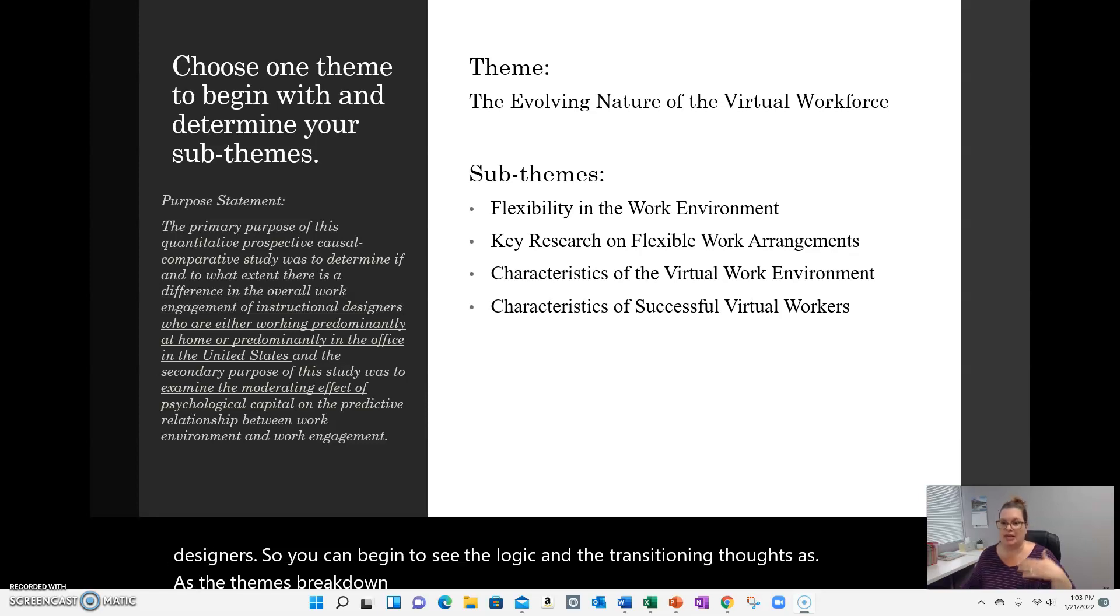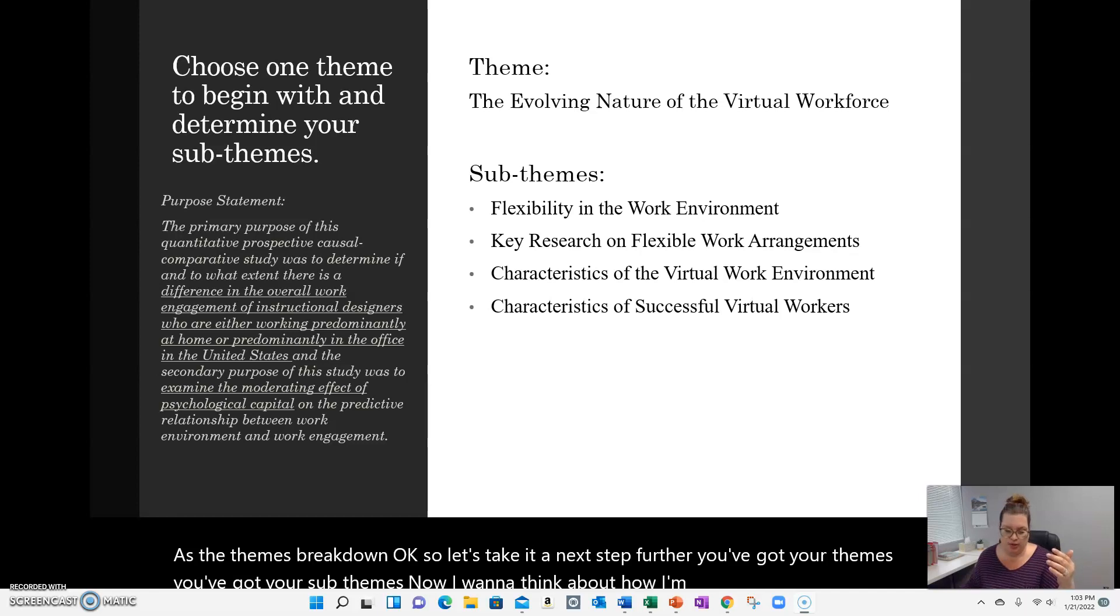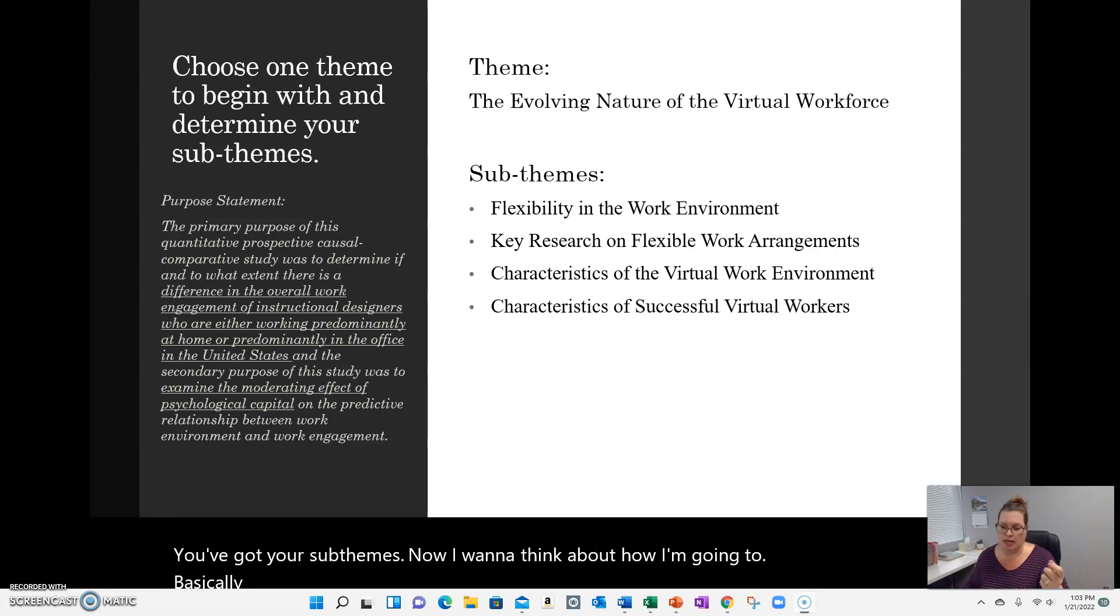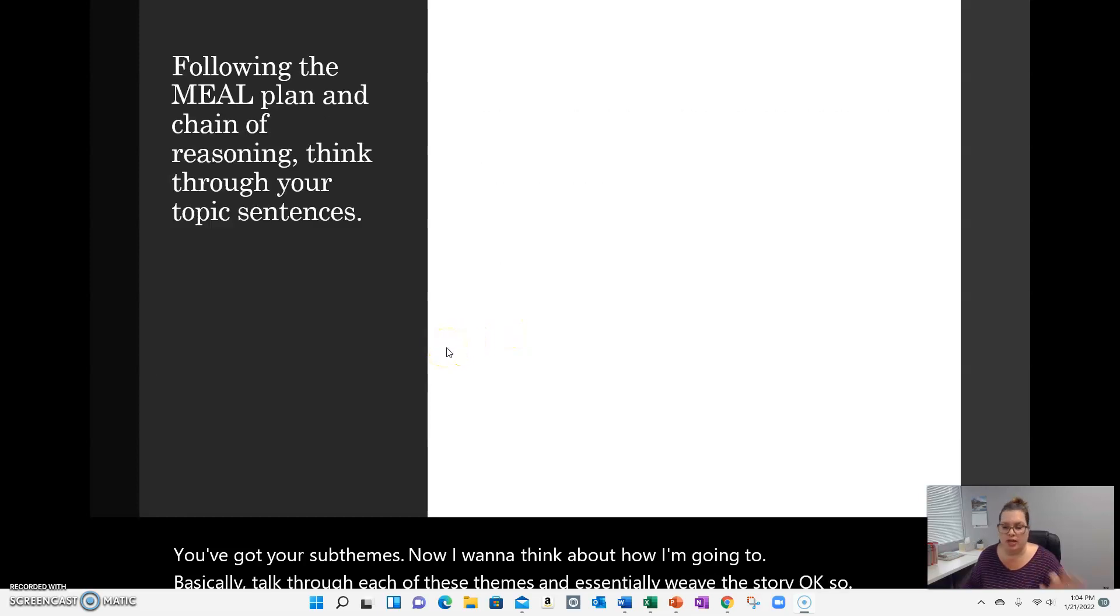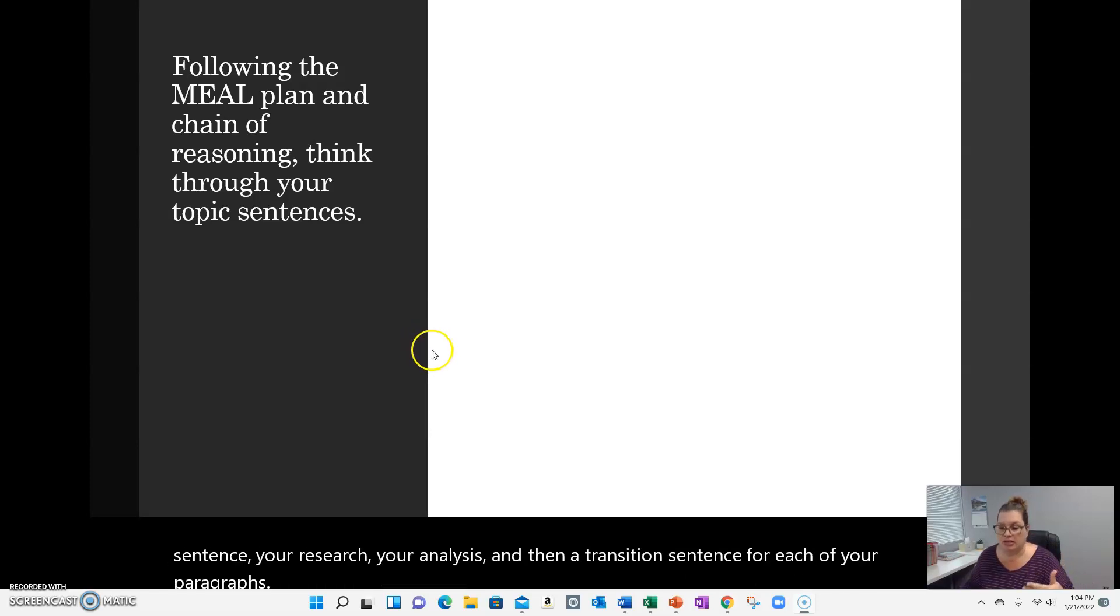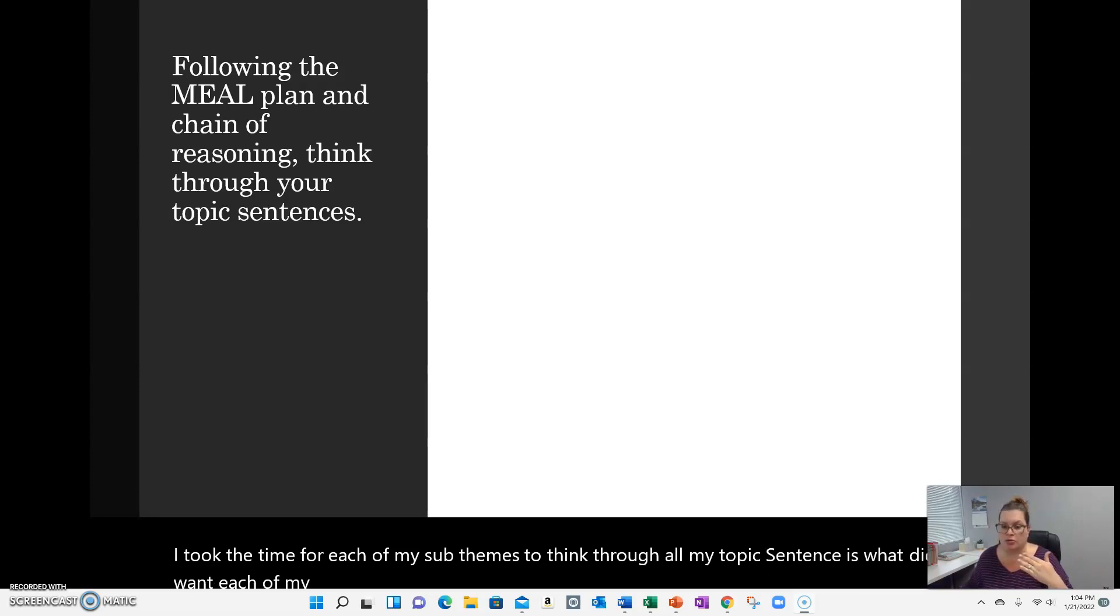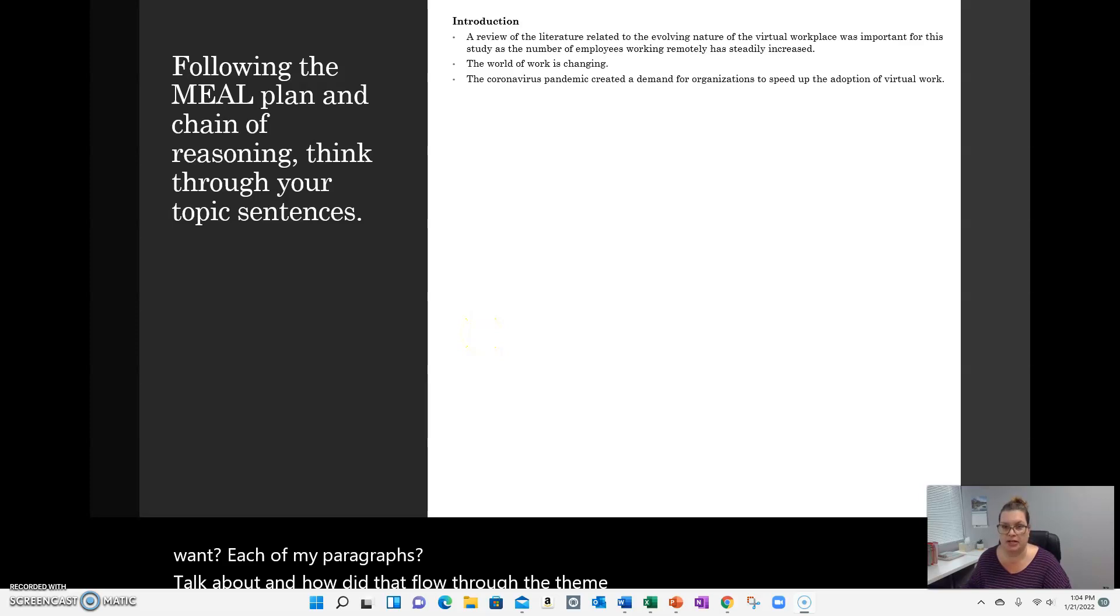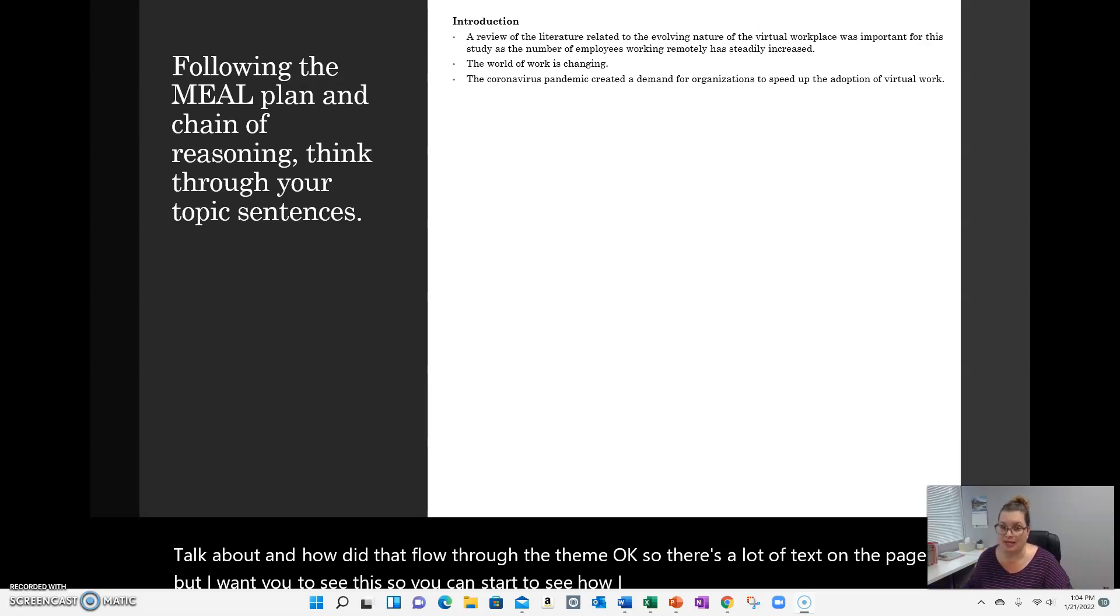Let's take it a next step further. You've got your themes, you've got your sub-themes. Now I want to think about how I'm going to basically talk through each of these themes and essentially weave the story. So thinking about the MEAL plan, which we've talked about in a different video, your topic sentence, your research, your analysis, and then a transition sentence for each of your paragraphs. I took the time for each of my sub-themes to think through all my topic sentences. What did I want each of my paragraphs to talk about and how did that flow through the theme? So there's a lot of text on the page, but I want you to see this so you can start to see how I was thinking through this single theme.